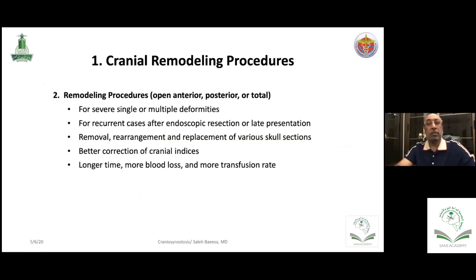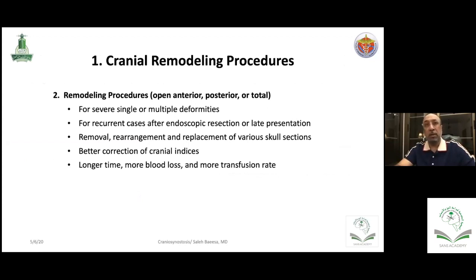The remodeling procedure we perform is either anterior, posterior, or total remodeling for severe single or multiple deformity. Not all cases with severe deformity are suitable for endoscopic approach — for recurrent cases or when a lot of bone removal and reconstruction is needed, open remodeling is the way to go. It also gives immediate visible correction — you can see the result the next day or even as you close the skin.